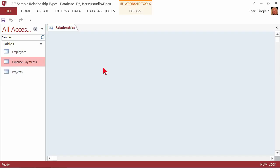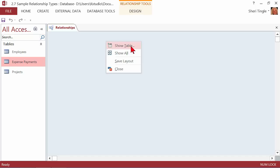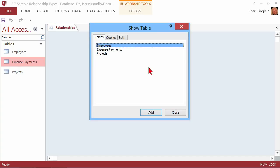If this is the very first time you go into relationships in a database, a window is going to pop up automatically. Since it's not my first time, I have to ask the window to pop up by right-clicking and selecting Show Table. The three little dots — the ellipse — means a dialog box will open. There's the dialog box you'd see the first time you enter the relationship window. These are simply the tables in my database: Employees, Expense Payments, and Projects.